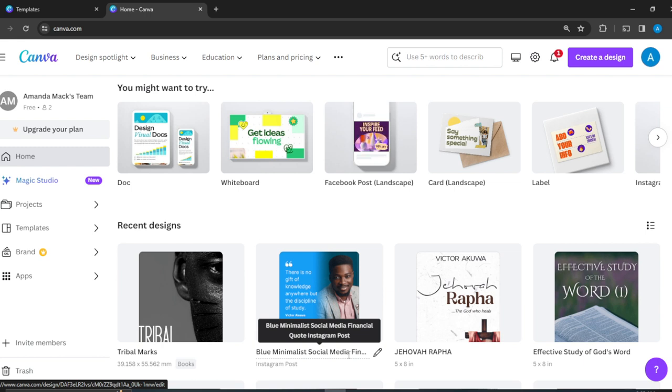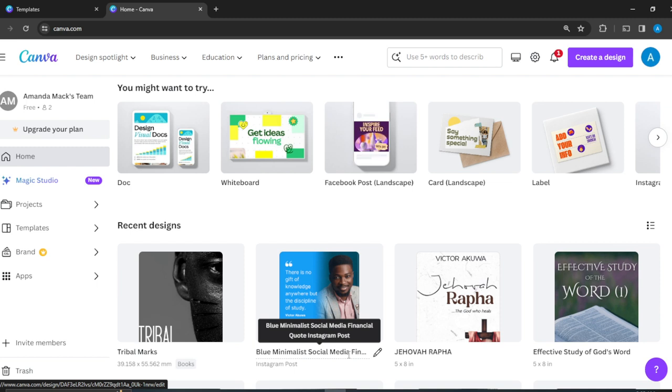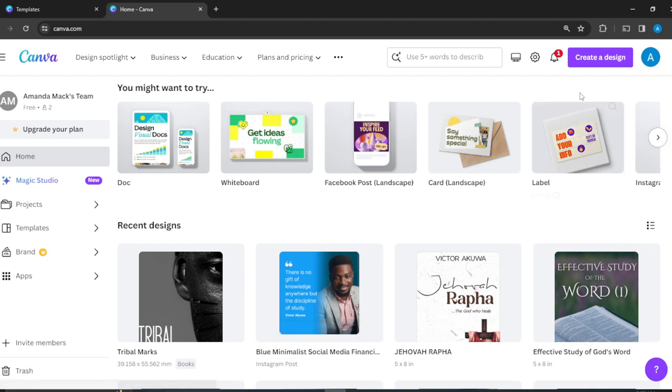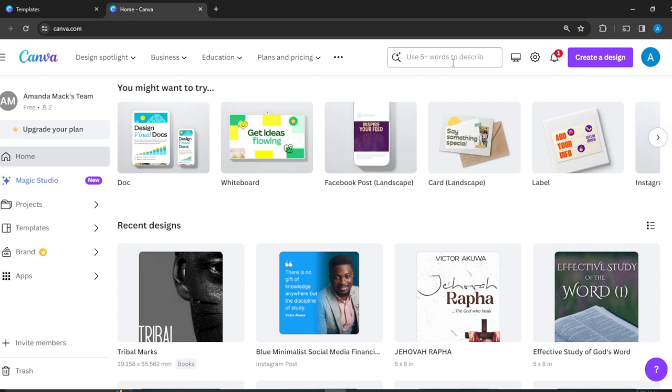Now there are two ways to start creating your design in Canva. One way is to create your design from scratch, which is to click on this create a design button at the top right corner of your screen. And then the next way is to get into the search bar and describe the kind of design that you want.